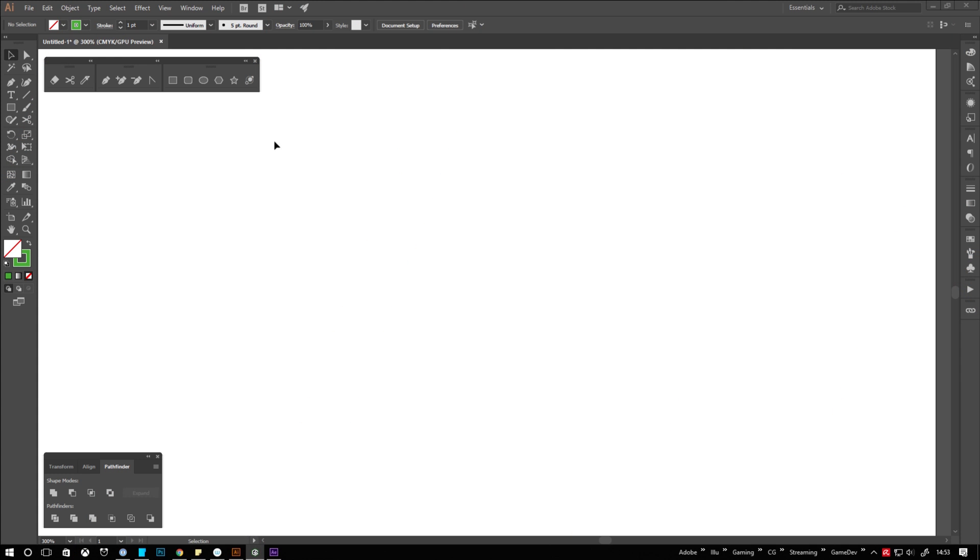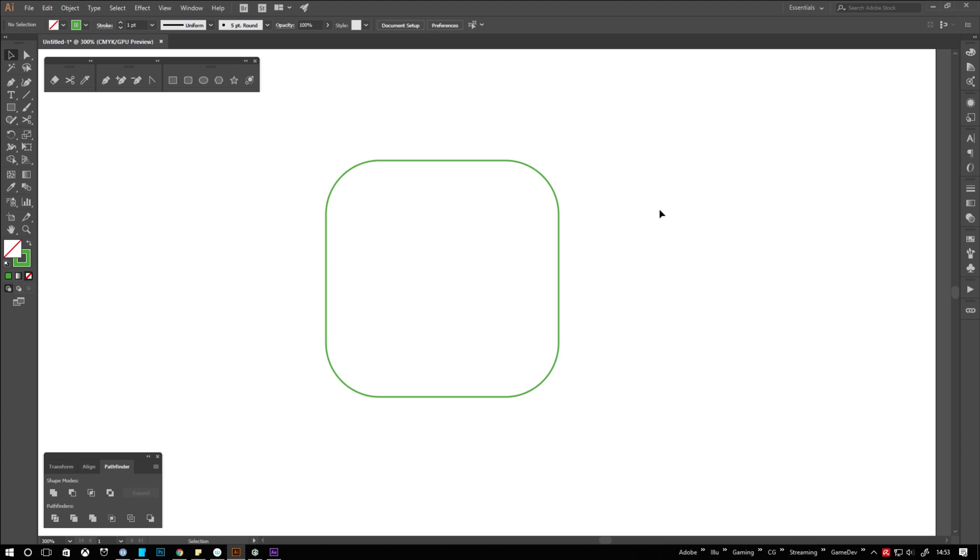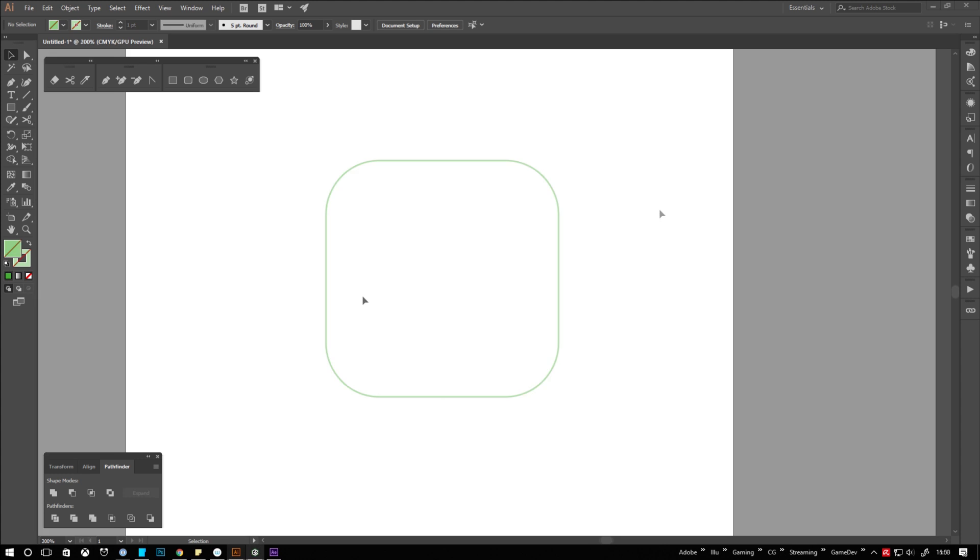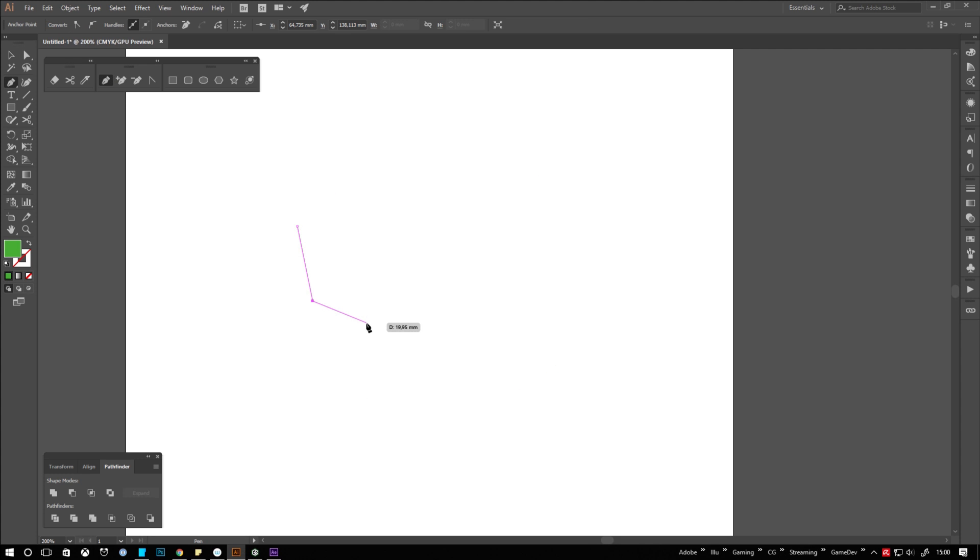Rounding corners has never been easier. After creating a shape you get these circular controllers next to your points. Just click and drag them and see the magic unfolding. Best part is that it's not limited to generic base shapes only. It also works on your custom paths.